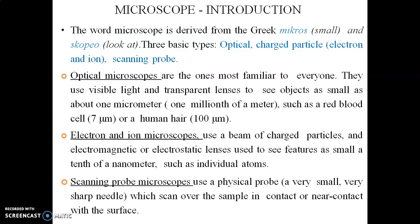Optical microscopes use visible light and transparent lenses to view small objects in the range of about one micrometer, such as red blood cells. We are familiar with optical microscopes, also called light microscopes.